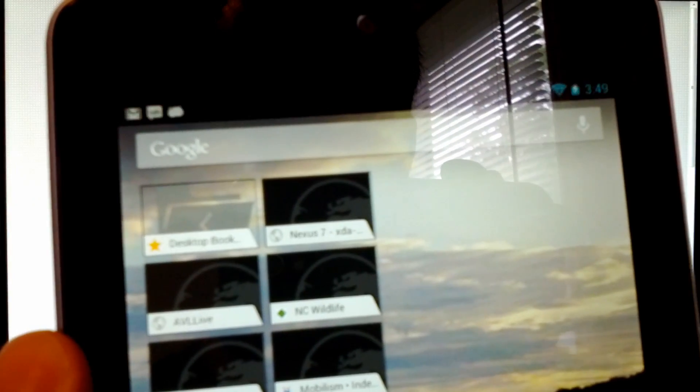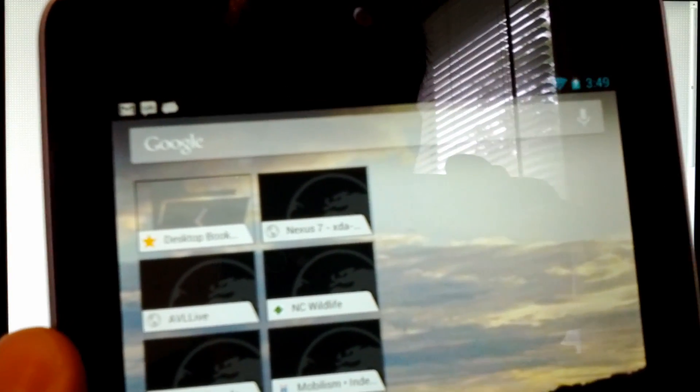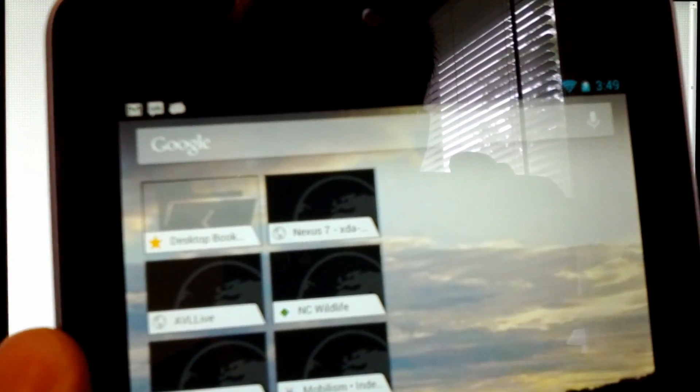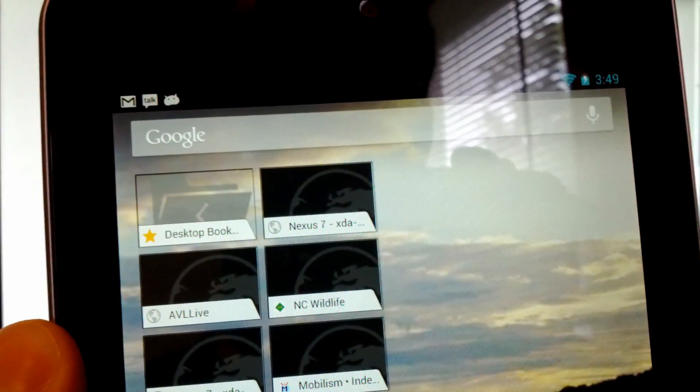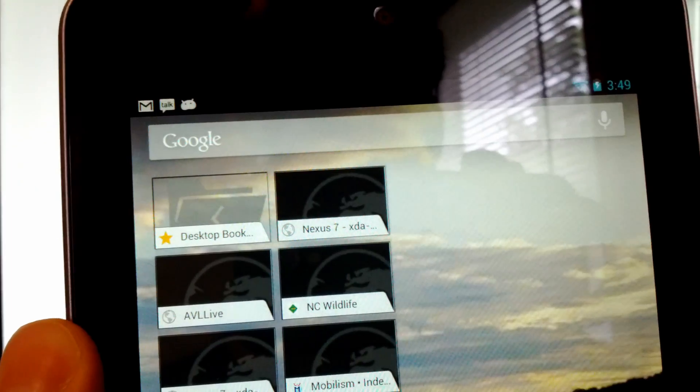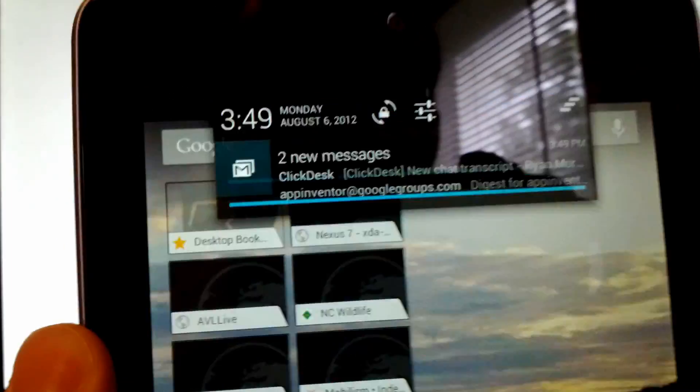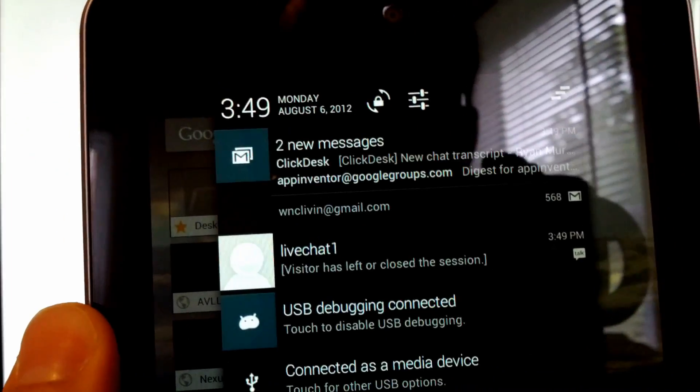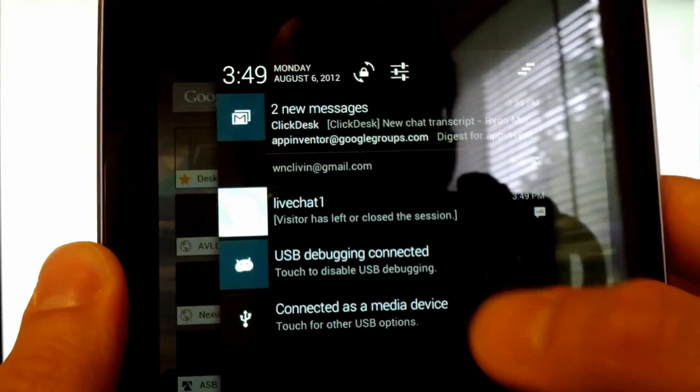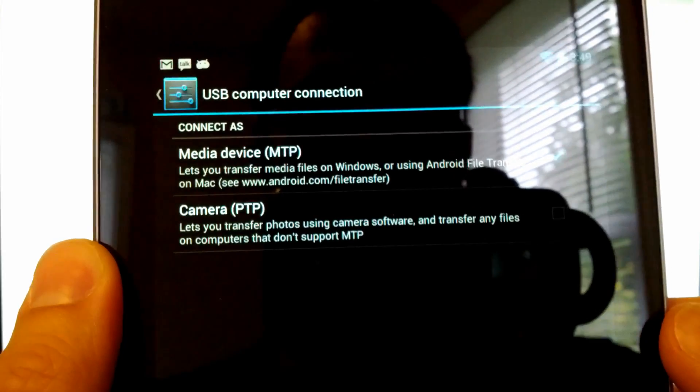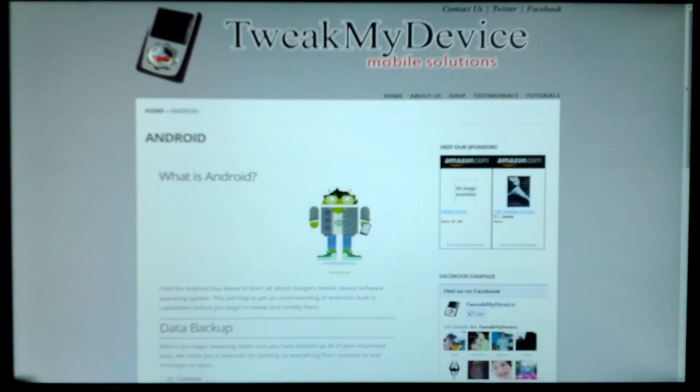What's going to happen is this is going to connect as a media transfer protocol device. Connected as media device. So you want to choose the MTP there.